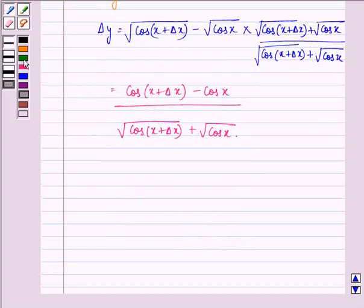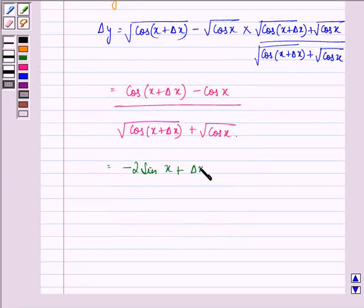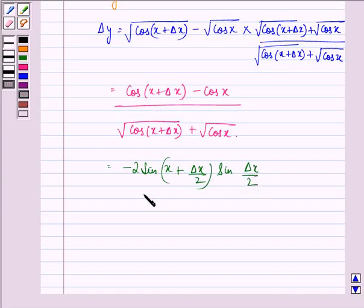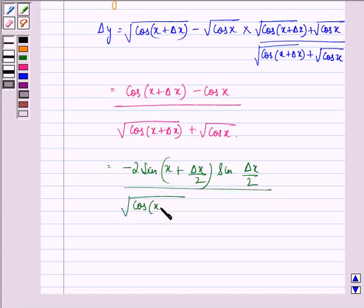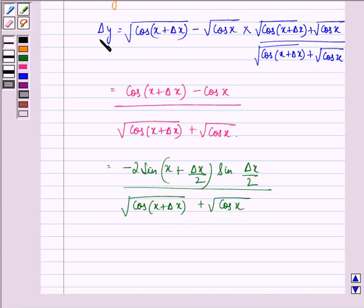Now this is equal to minus 2 sin((x + Δx)/2) into sin(Δx/2), divided by square root of cos(x + Δx) plus square root of cos x.